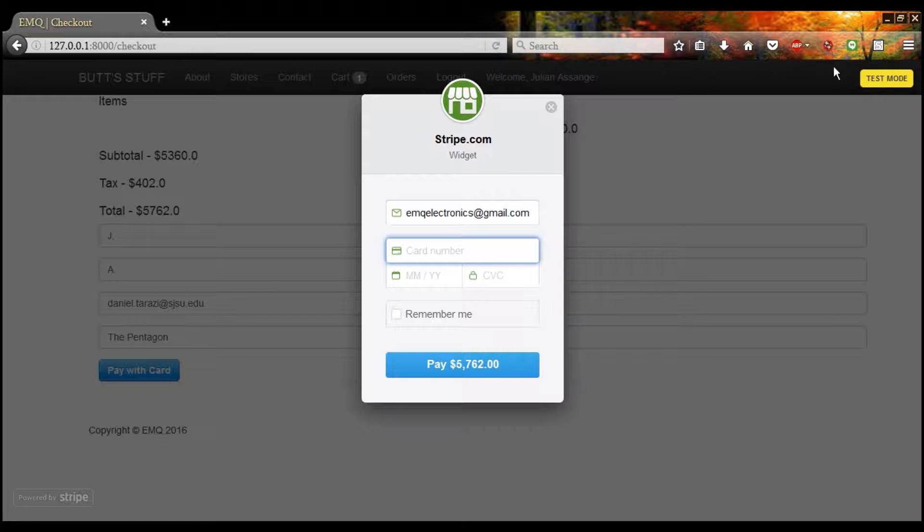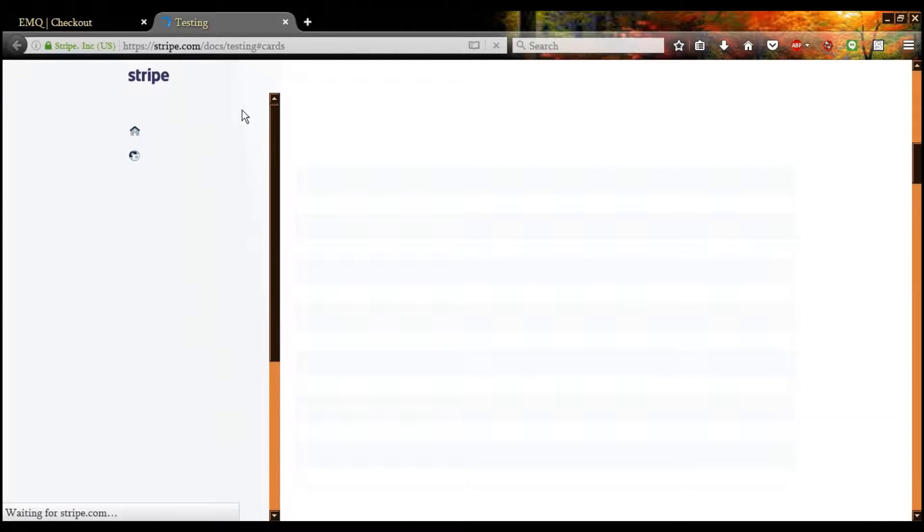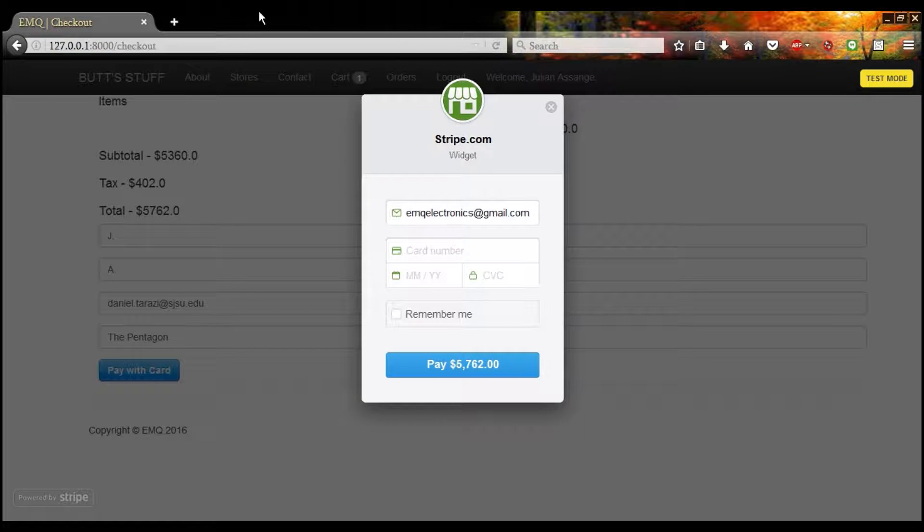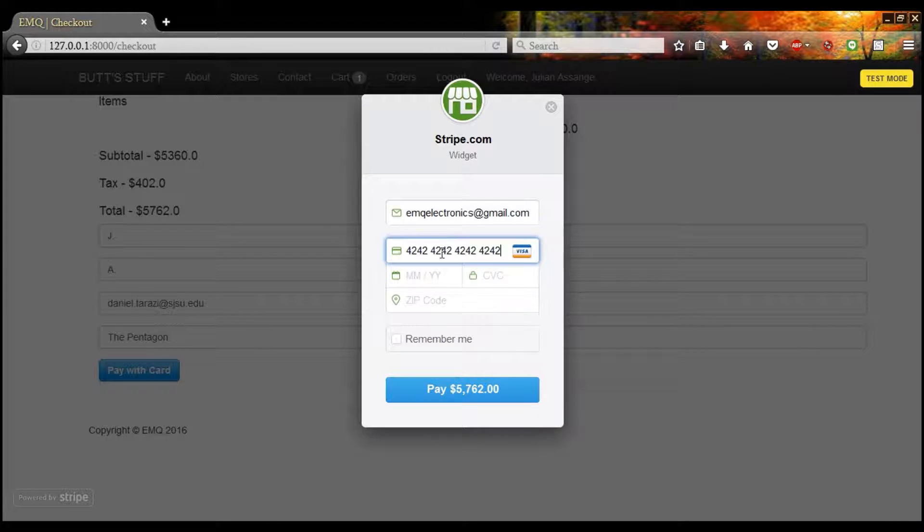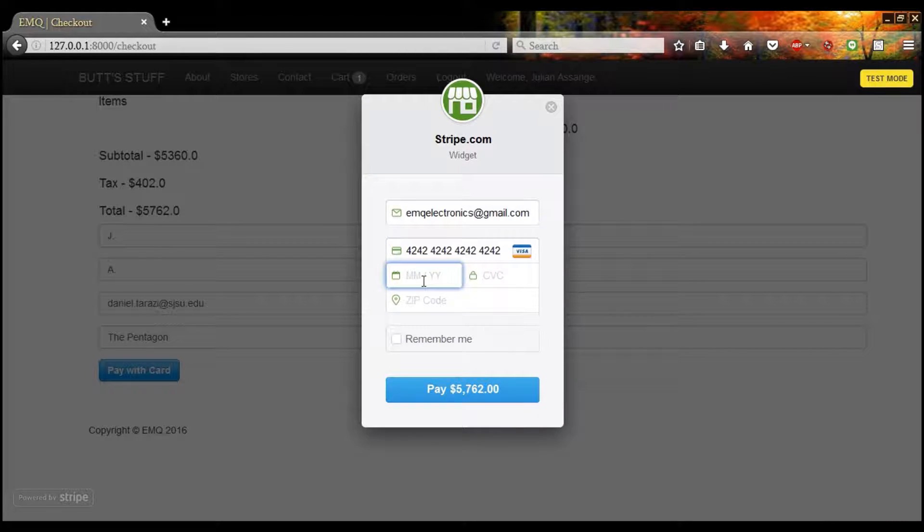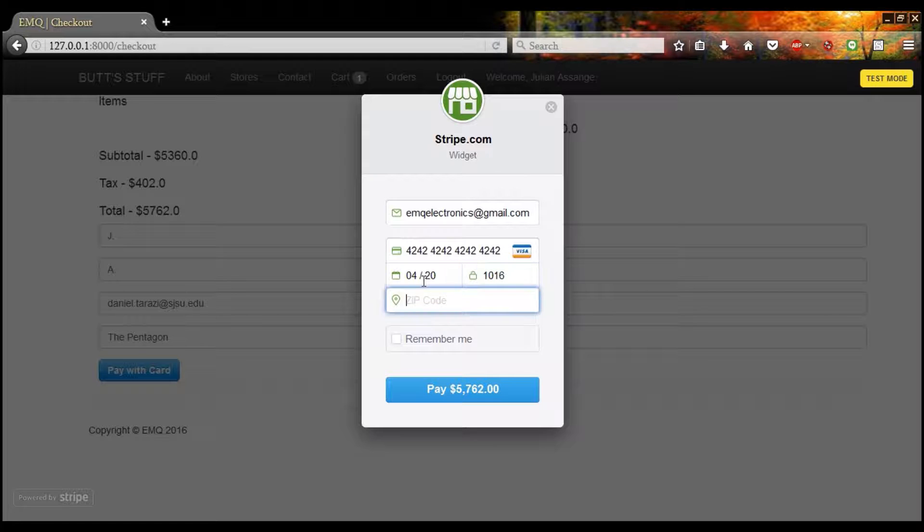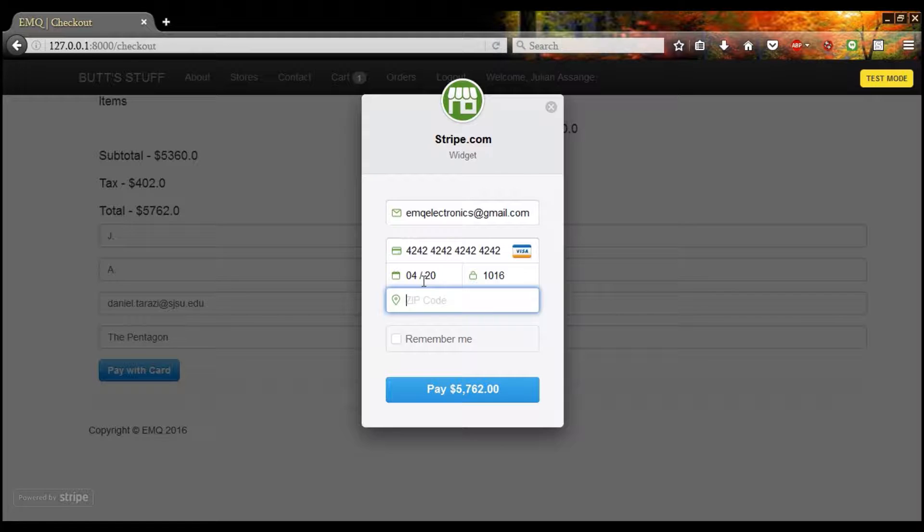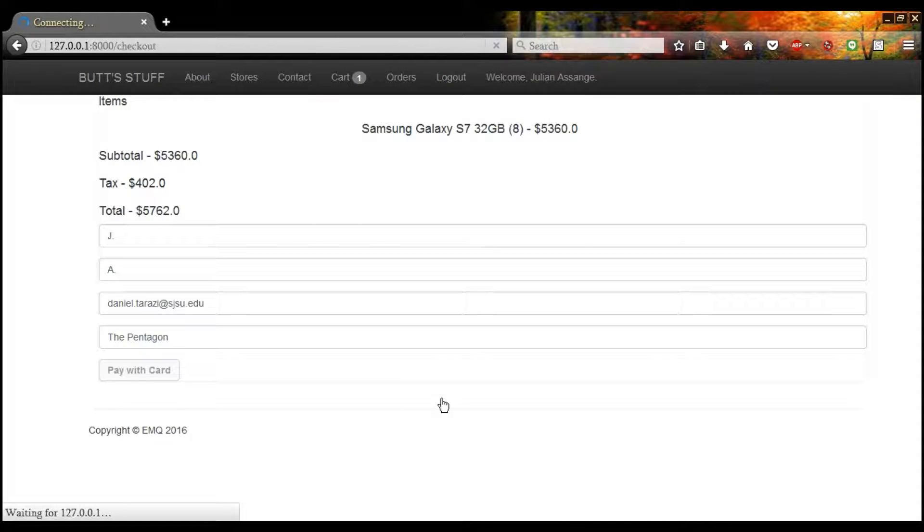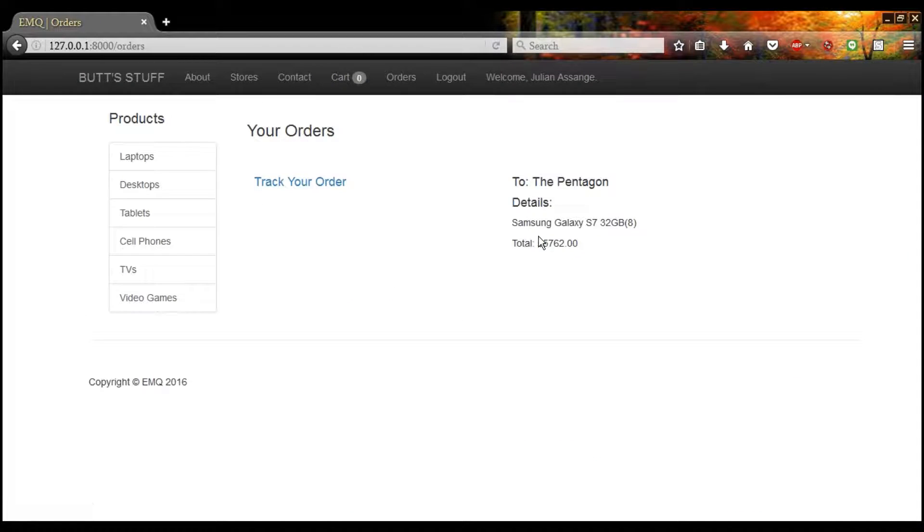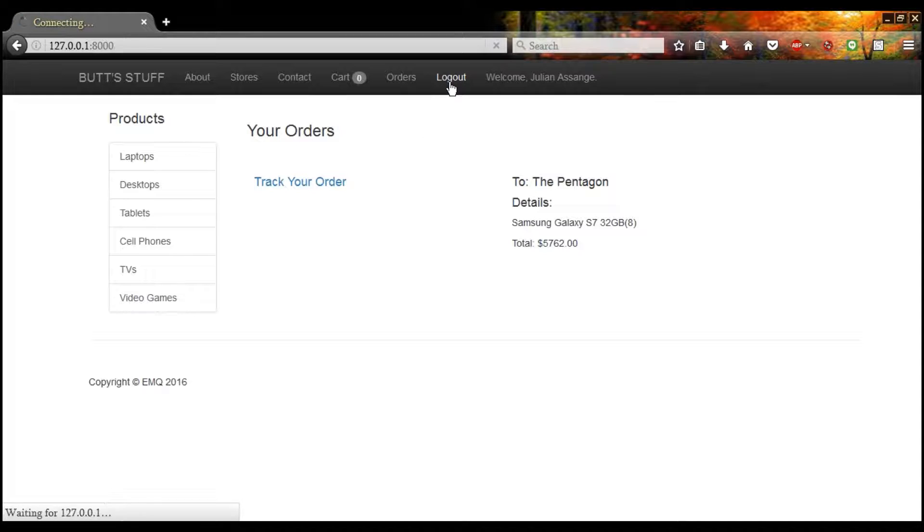We are in test mode, so you can just use any of these. And we like to use this one because it's easy to remember. And enter any date you like. And preferably a real zip code, since Stripe checks against this. Pay $6,000. And our cart is empty. And we have an order. Oh my, we can track it. We'll do that shortly.